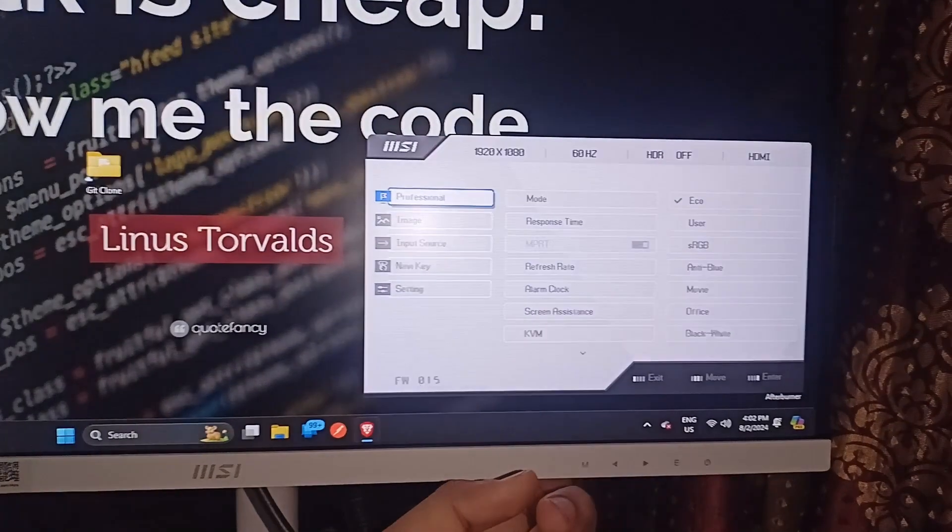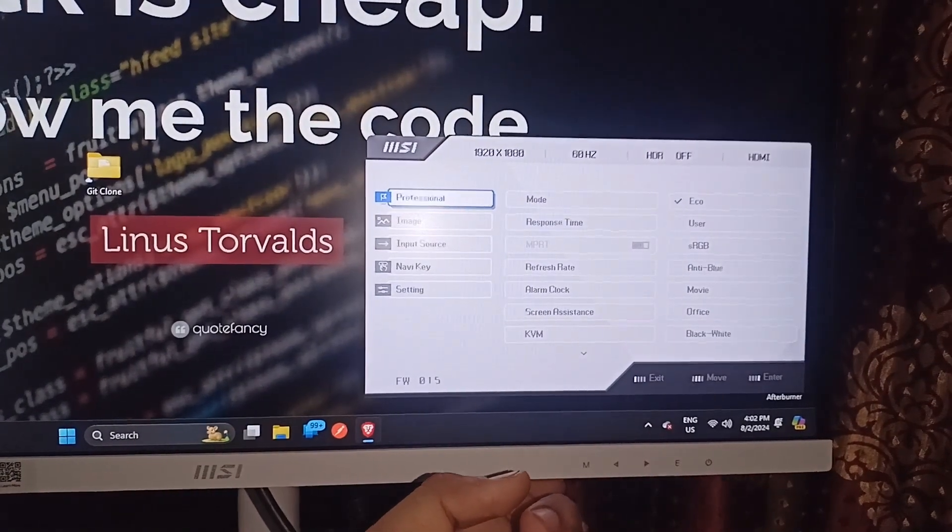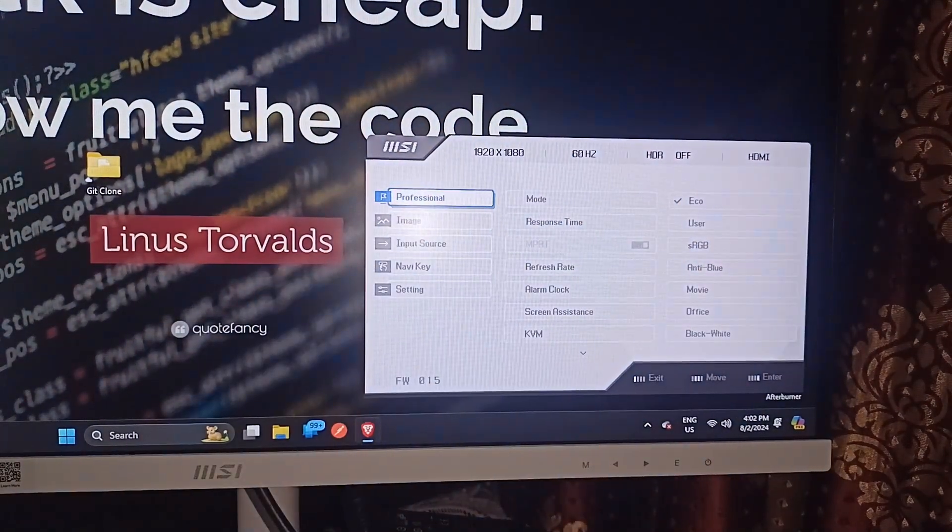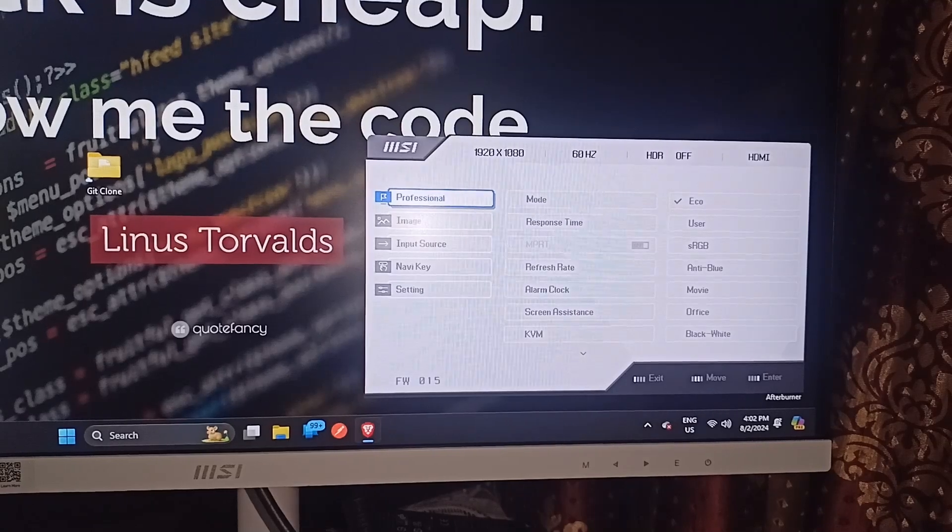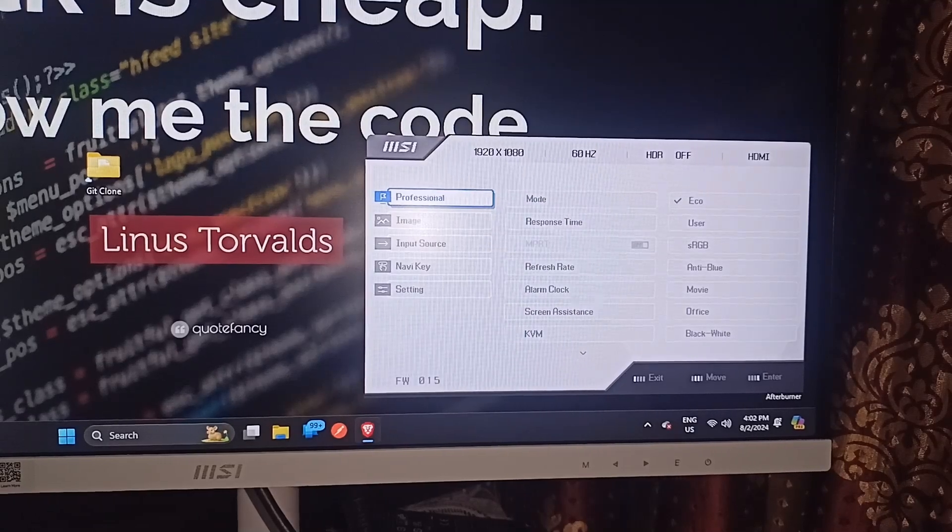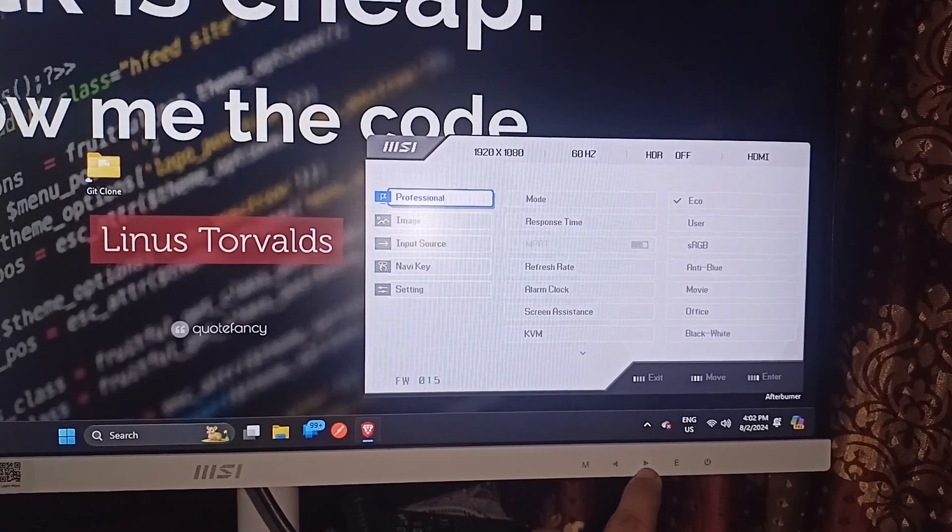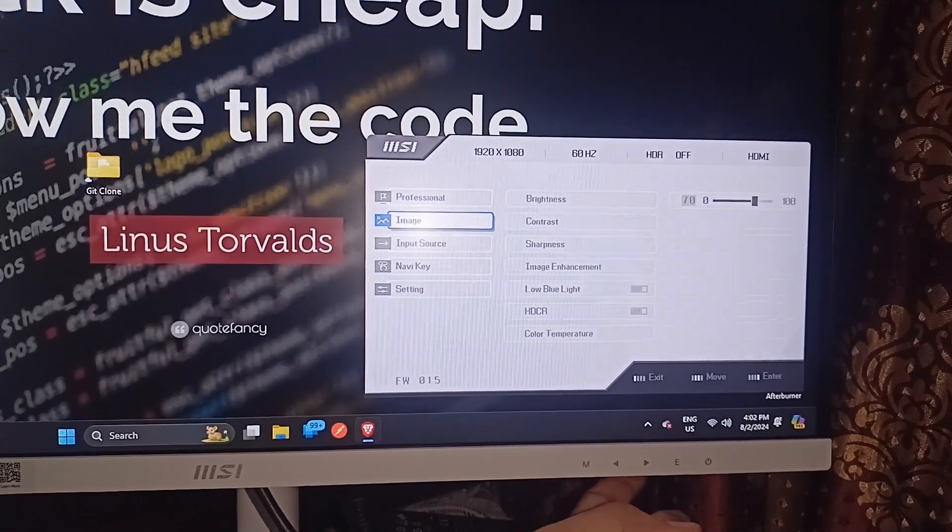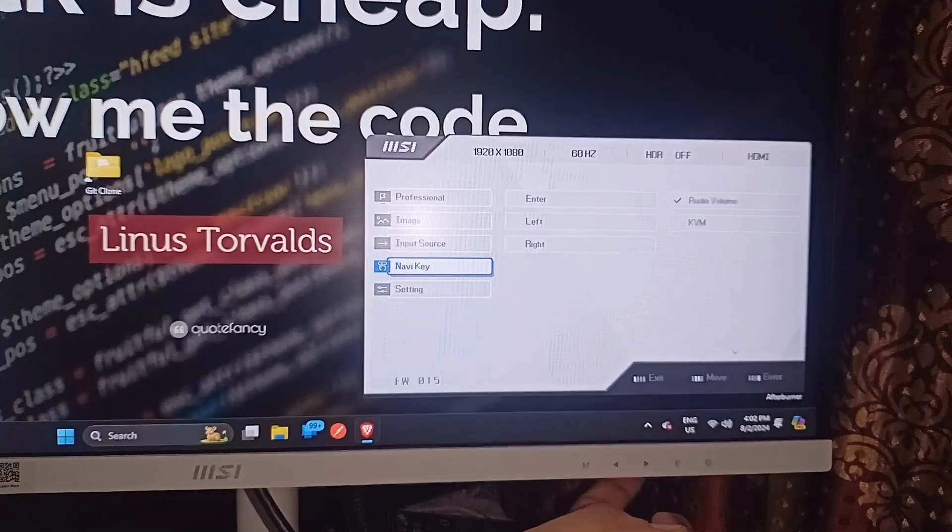When you single press on it, it will open the MSI monitor setting panel. Here you can simply use the navigation button to move to the settings area.